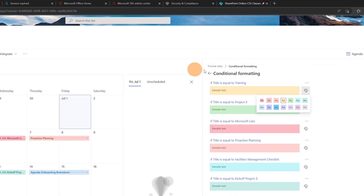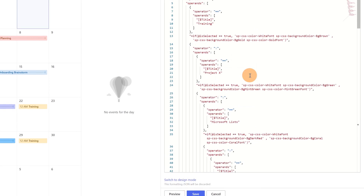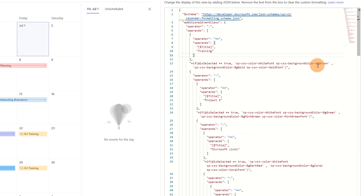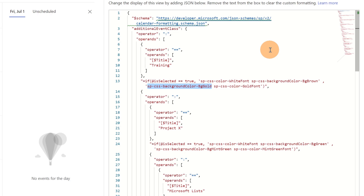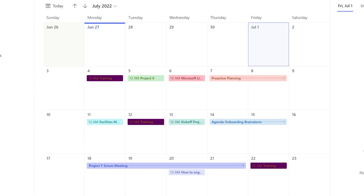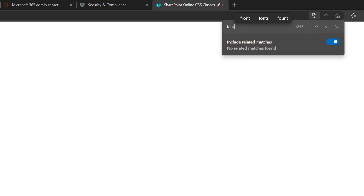Going back to the SharePoint side, if I want to change the color for "Training" — I go to advanced mode. The current color displayed is "bg-gold". I'll replace it with the magenta class I copied. Click preview and I now have magenta as the background. However, the font color doesn't fit well with this background, so I need to go back to the website and search for a white font color class.